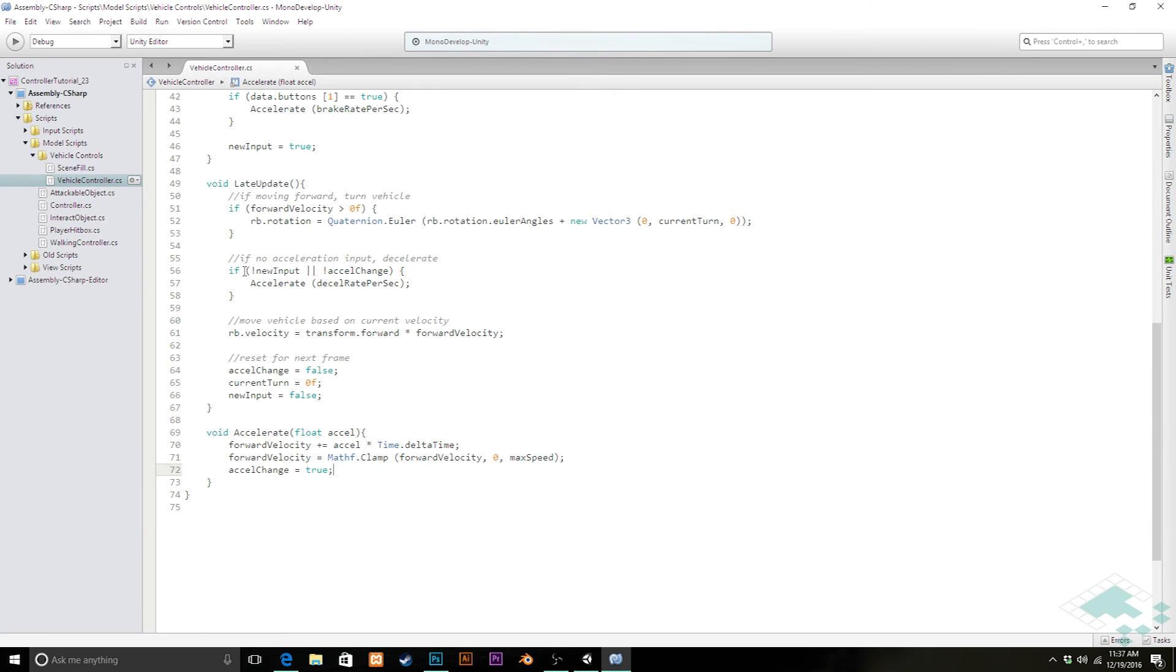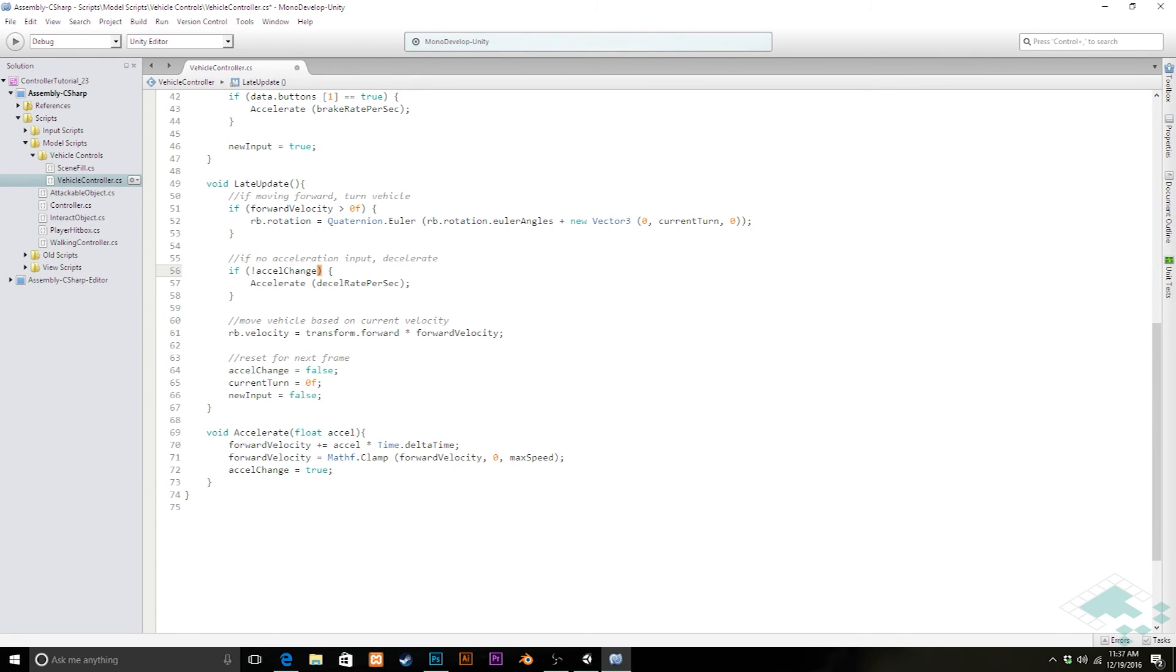The more we think about it, we may not even need this new input here, because if there is no new input, then AccelChange will be false. So in fact, we should be able to just delete that all together. So as long as there's no acceleration change, we know to decelerate. Let's do that there.